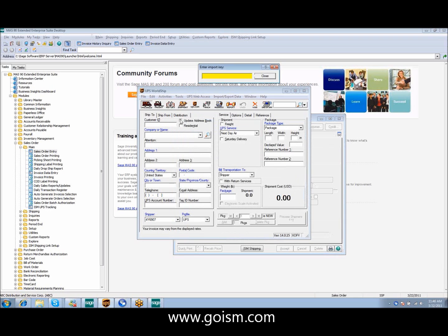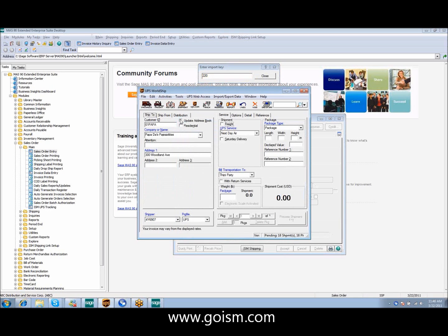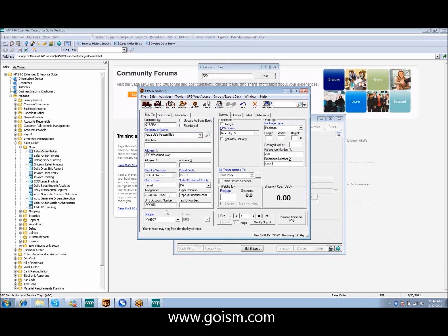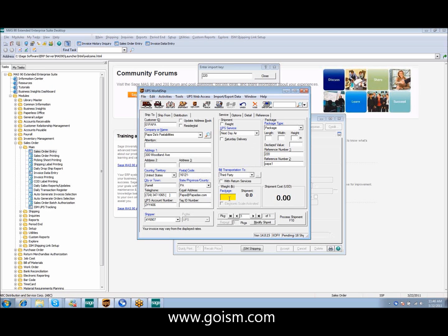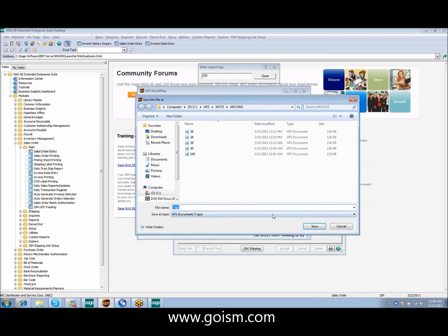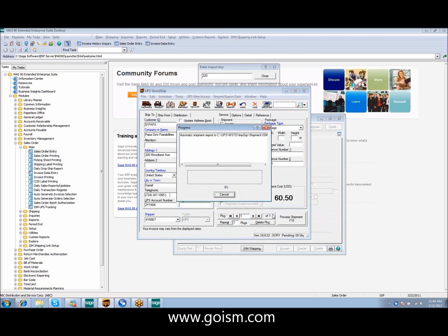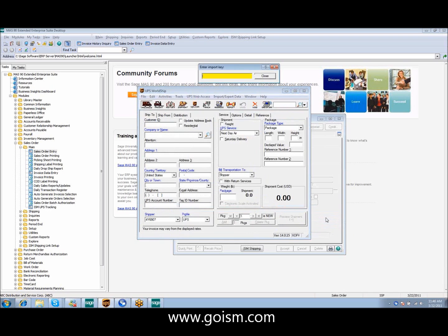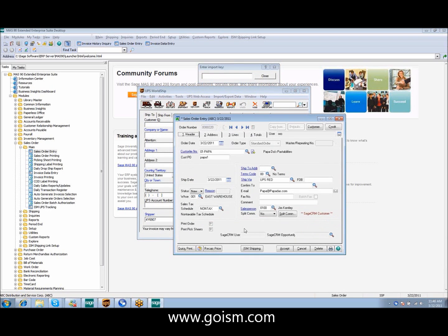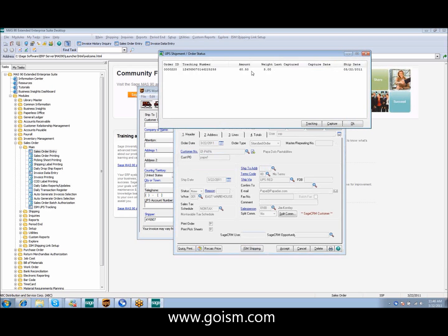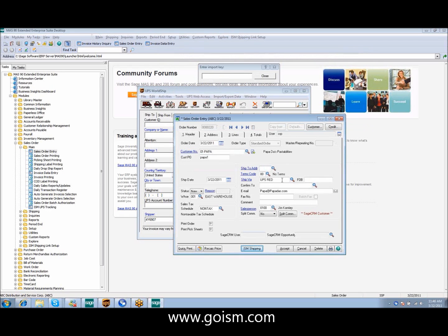Again, if I come in here, enter my order number. You can see, again, it's brought in all of our information with the UPS account number. It's automatically marked to bill to the third-party or receiver, however we set that up. You can see that it's changed my service to next day air. Everything is in there. And again, we can process the shipment as normal. I'm going to come back into my order. You can see that my information is available.